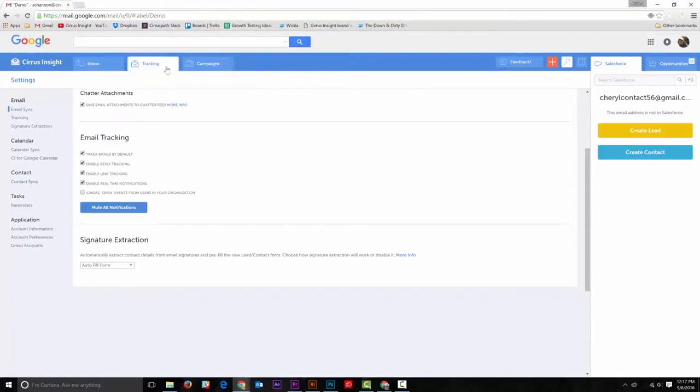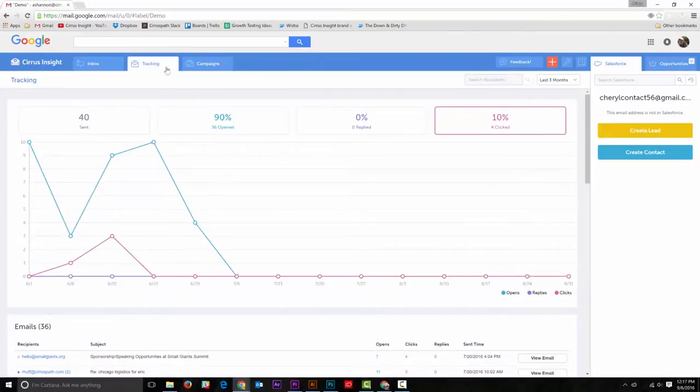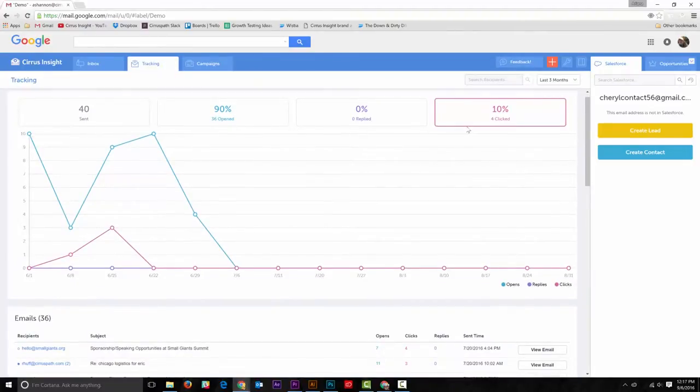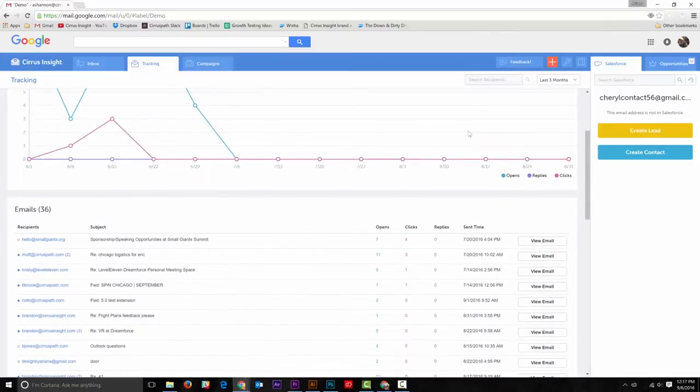go to the tracking tab and select clicked. Then you will see all emails including a link appear below in the graph.